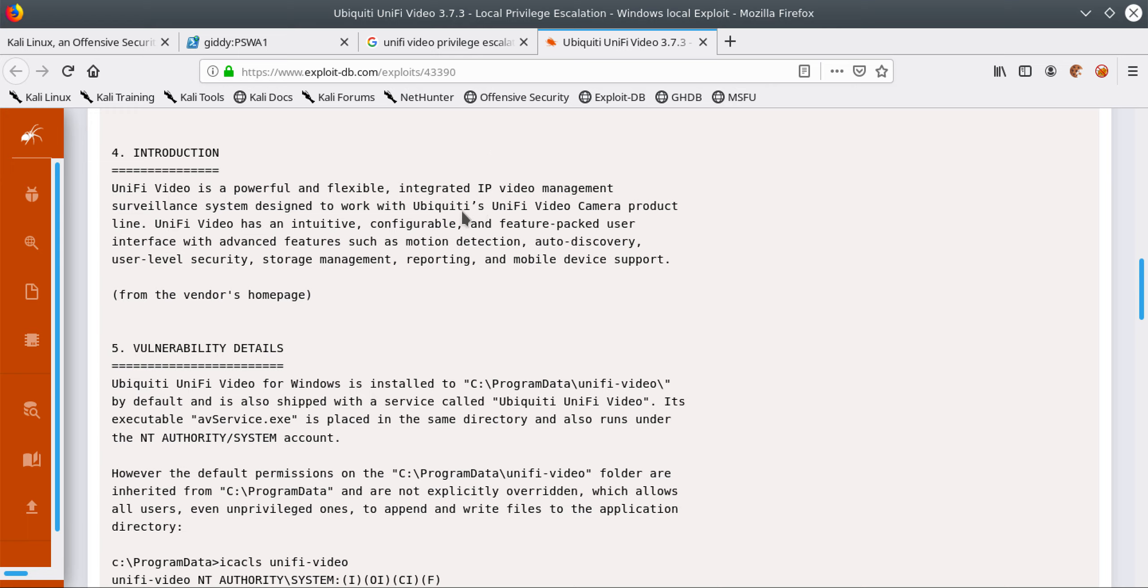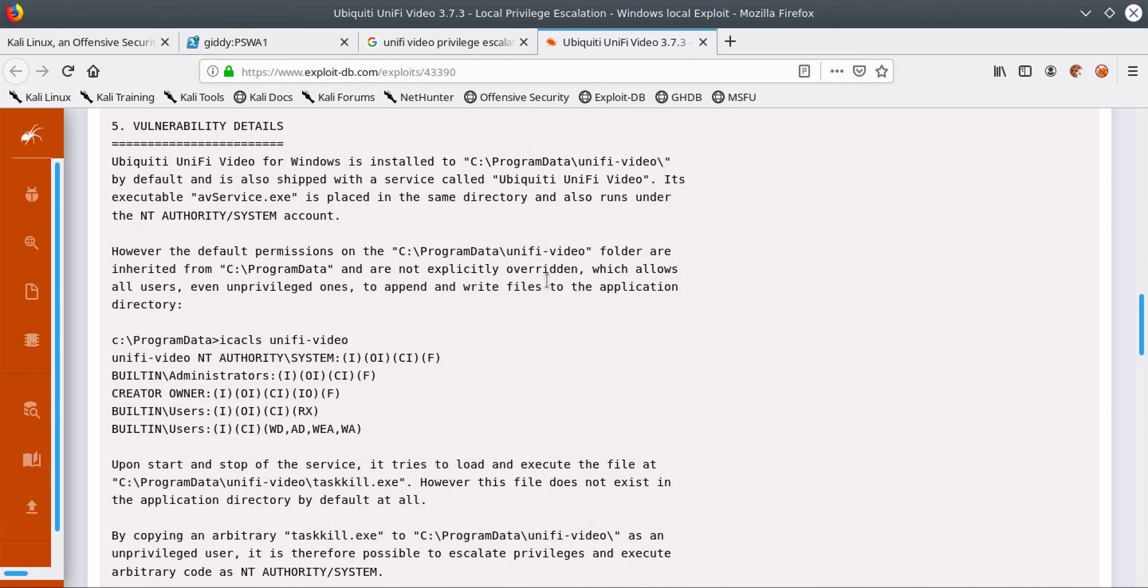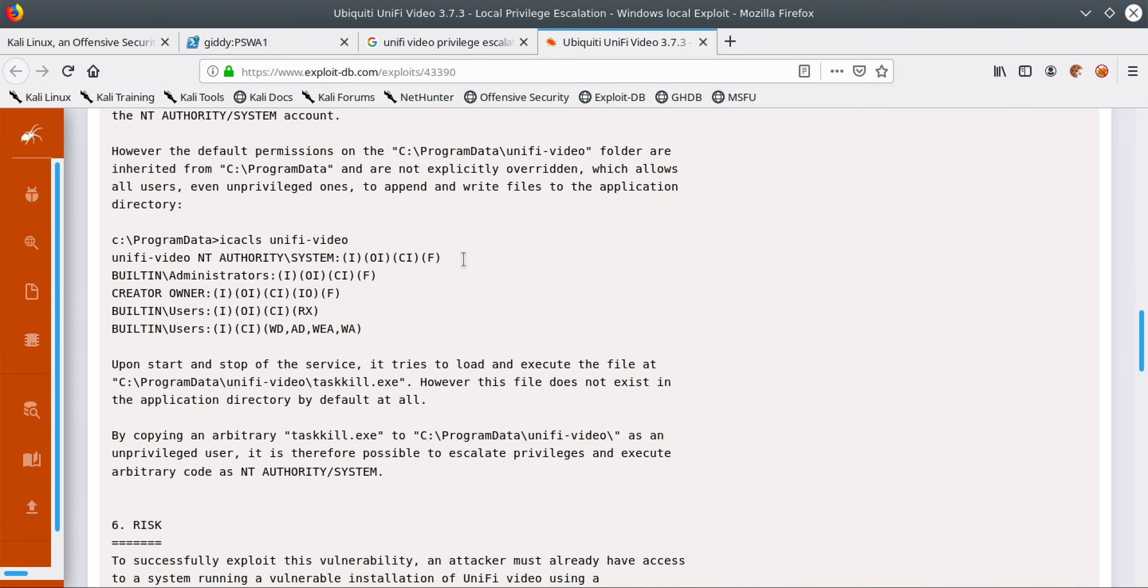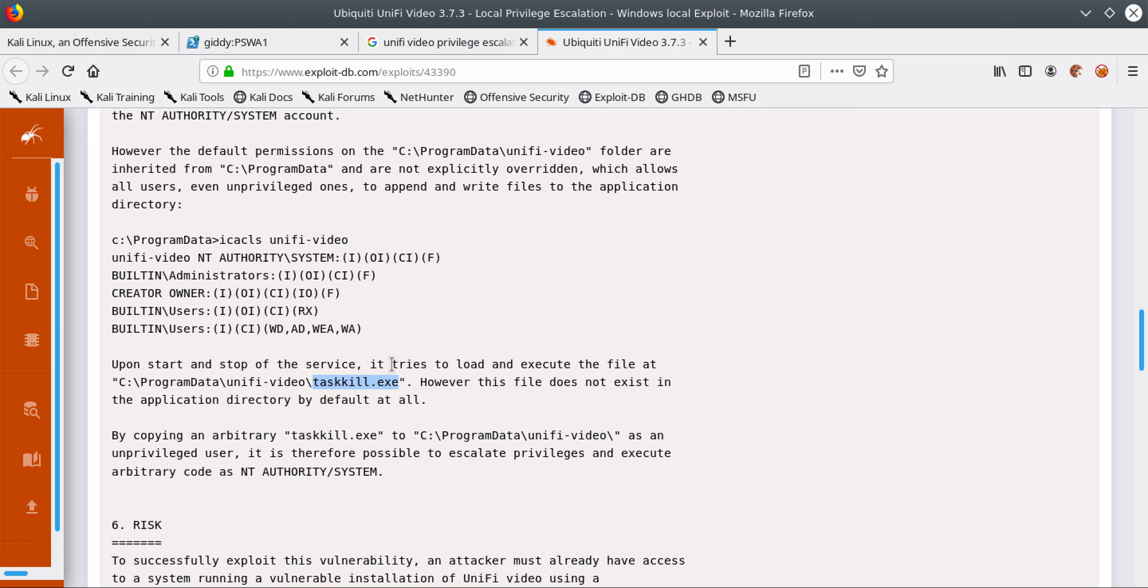This gives information about the vulnerability. Basically what it does is whenever we are stopping and starting this Uni5 video service, it will go into this C:\ProgramData\Uni5\video directory. Inside this directory it will check for a file called taskkill.exe. If this file exists, whenever we start this service it will execute this file. By default we don't have this file inside that directory.